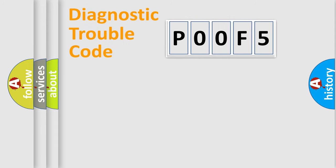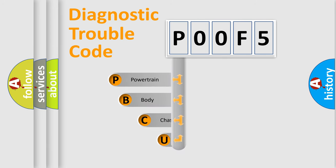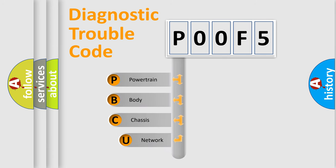First, let's look at the history of diagnostic fault code composition according to the OBD2 protocol, which is unified for all automakers since 2000.